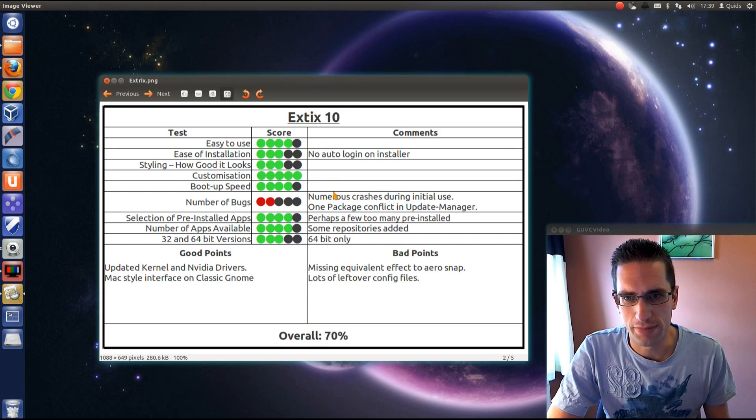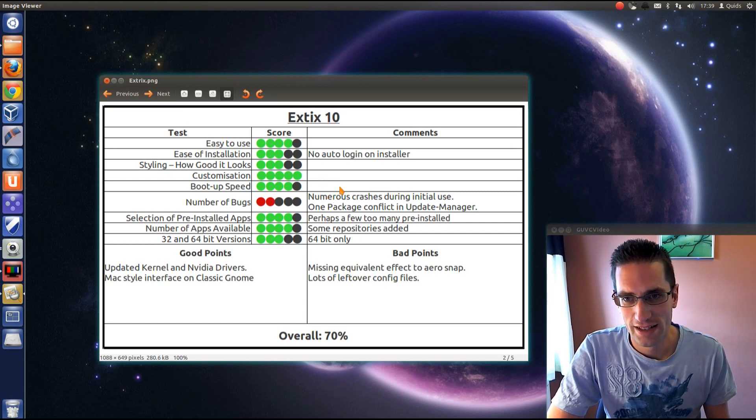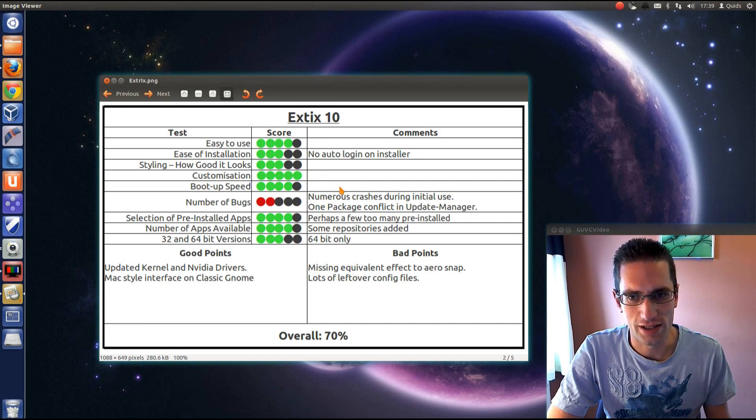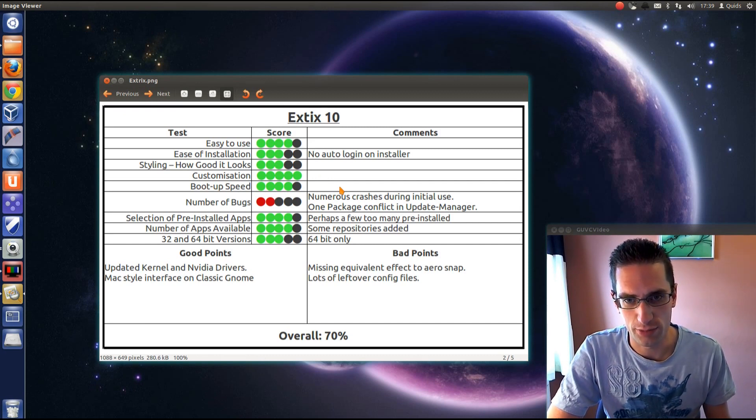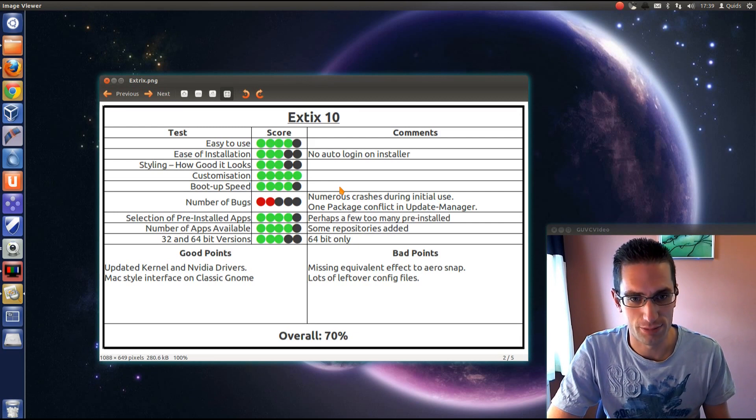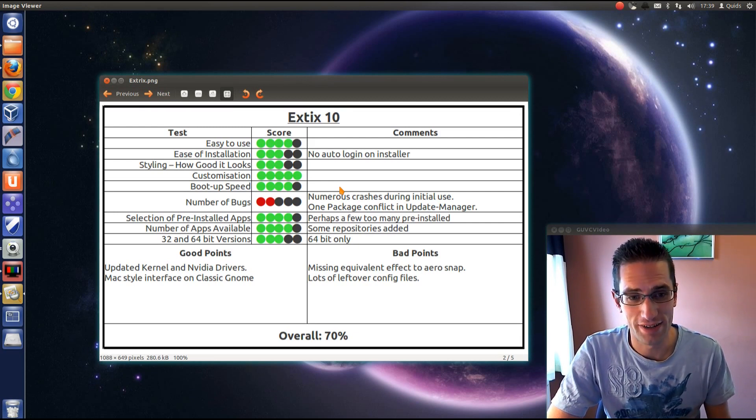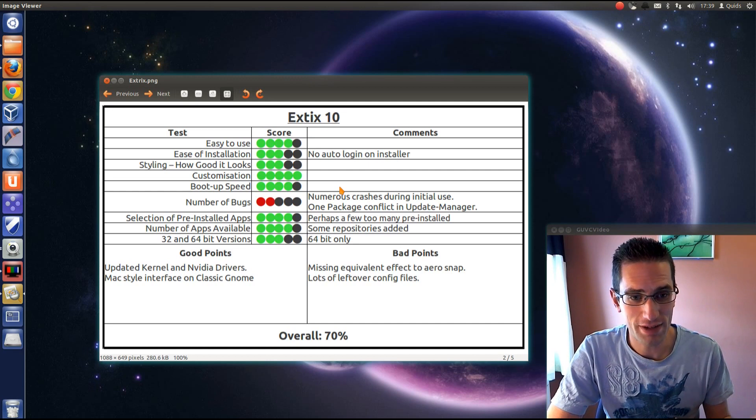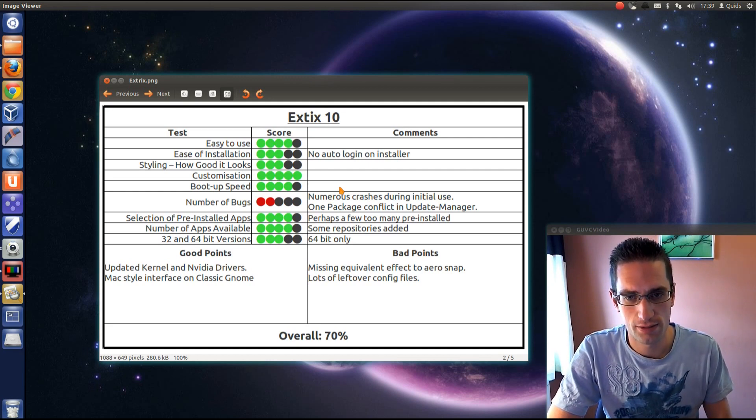Number of bugs: this is where it lets it down a bit. There's numerous crashes during the initial use, certainly crashes on the login screen and when I first booted up onto desktops. And there's also a package conflict in the update manager. I've actually done nothing much. I didn't need to do any updates when I first installed this distro.